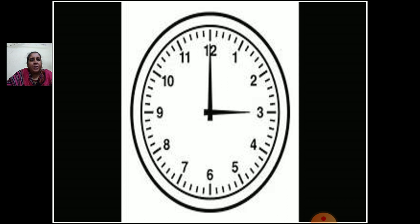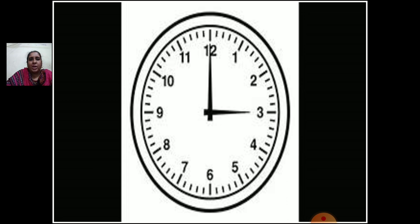Now, what you see on the screen children? Yes, it is a clock. Can you see the hands of the clock? You can see one small hand and one long hand. The small hand is on which number? 3. And the long hand is on 12. So what is the time children? Yes, it is 3 o'clock.